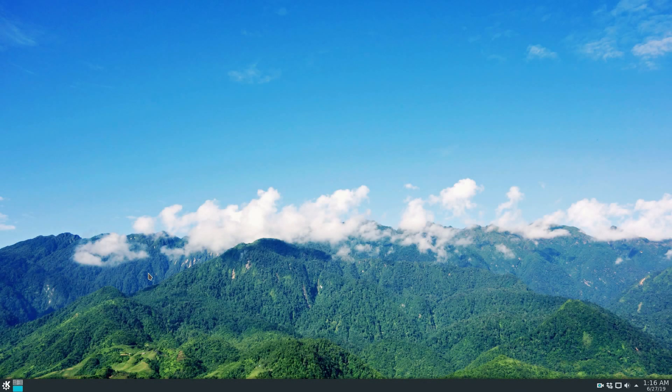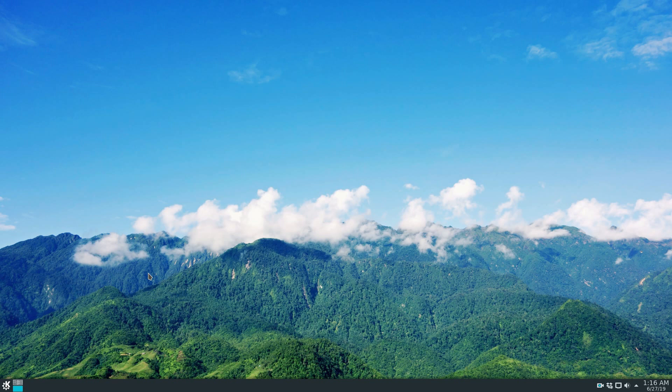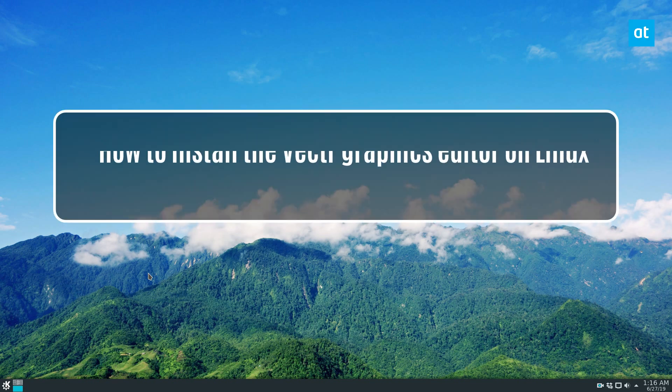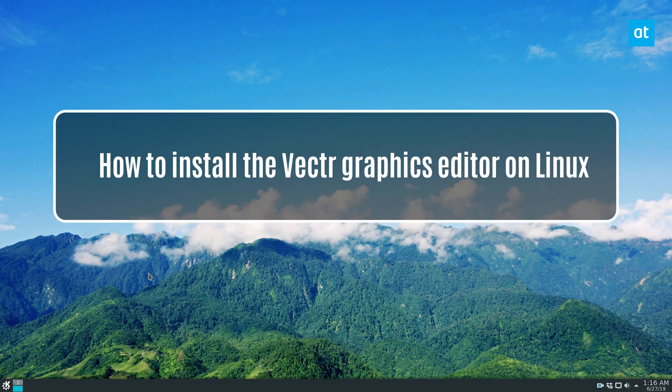Hey guys, Derek here from Addictive Tips. In this video, I'm going to go ahead and install the Vectr Graphics app.